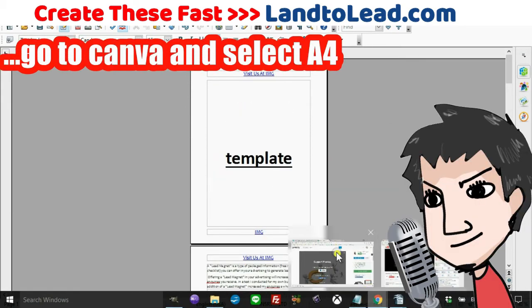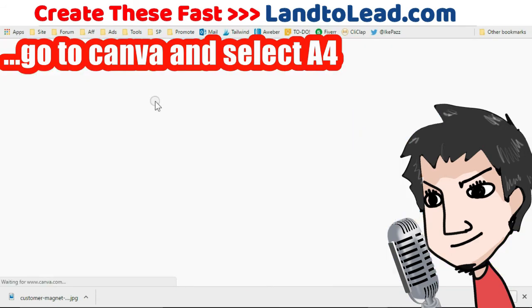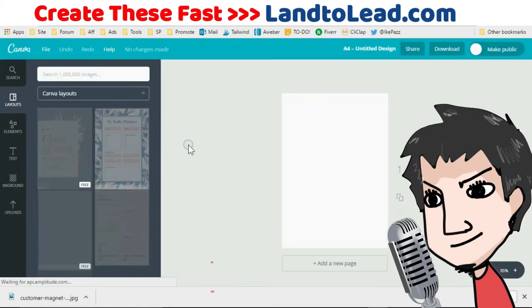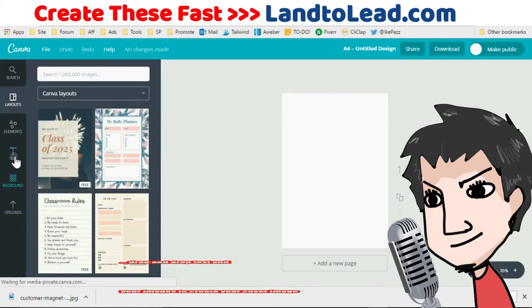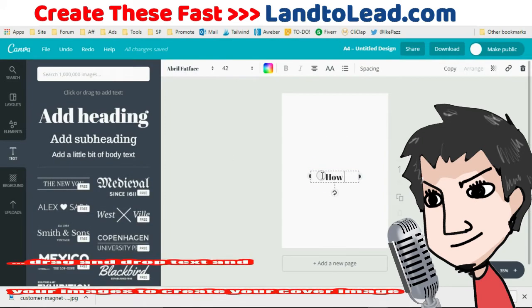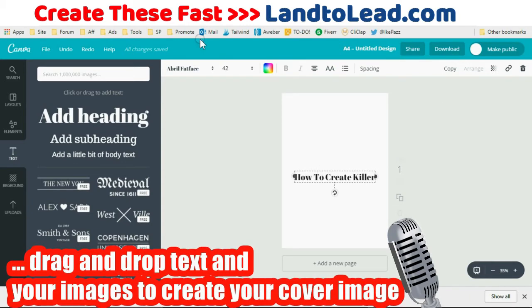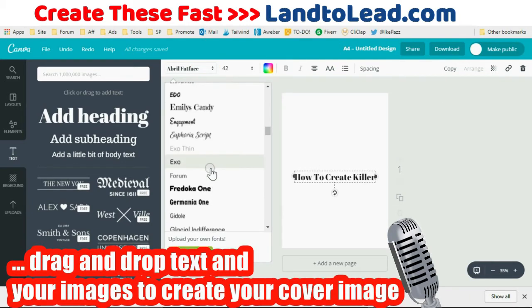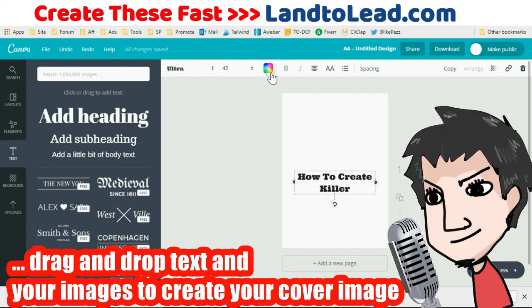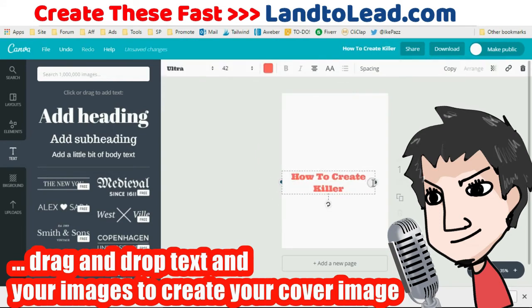Now it's time to create our cover image. I like to use Canva.com — it's simple to use and absolutely free. A word of caution: I recommend you use your own images, copyright images you have the rights to, or public domain images. Do not use any of Canva's free images.